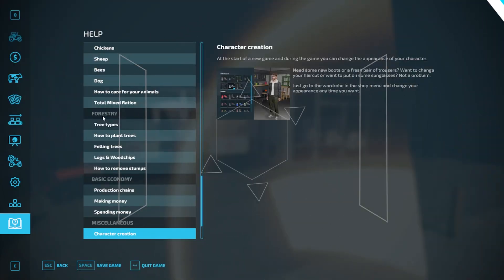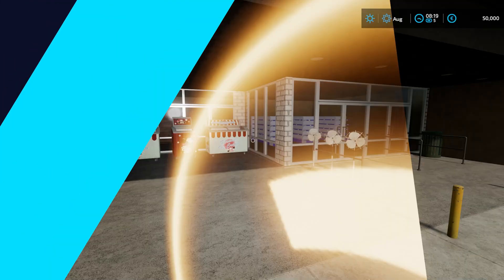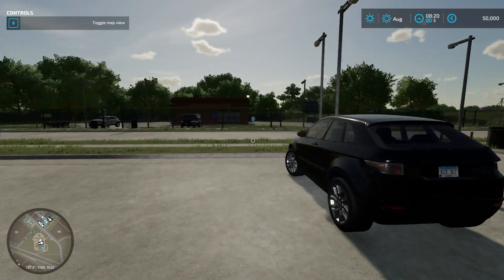If you have any questions, check out our knowledge base, bisecthosting.com/KB, or you can submit a support ticket on our website.